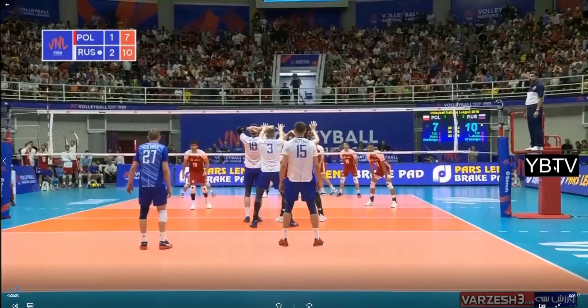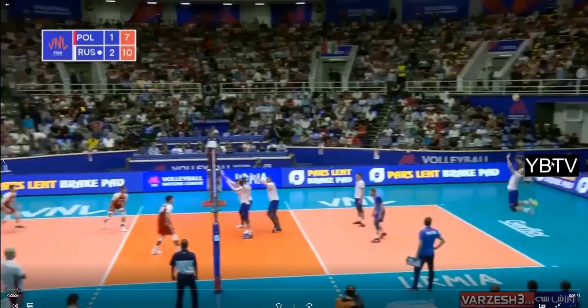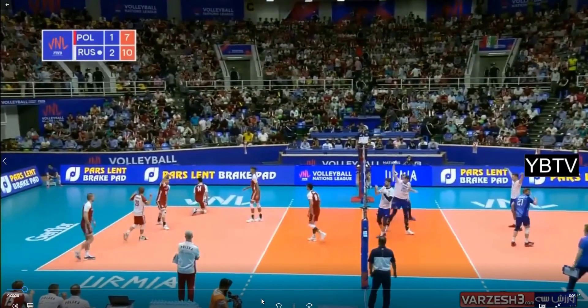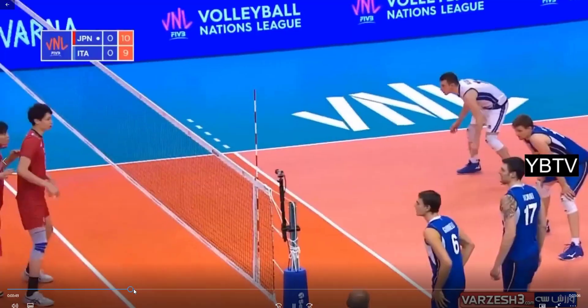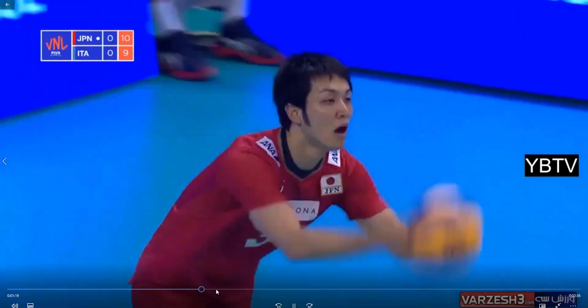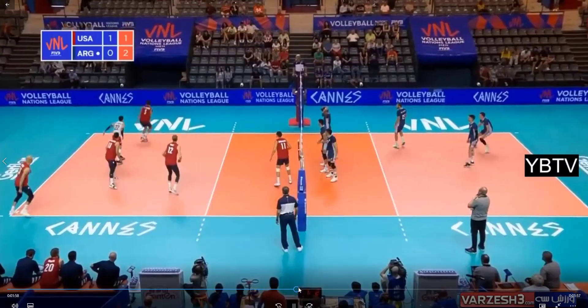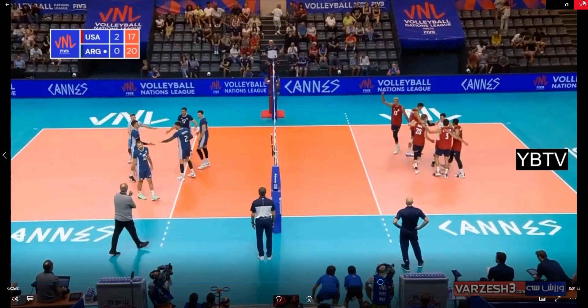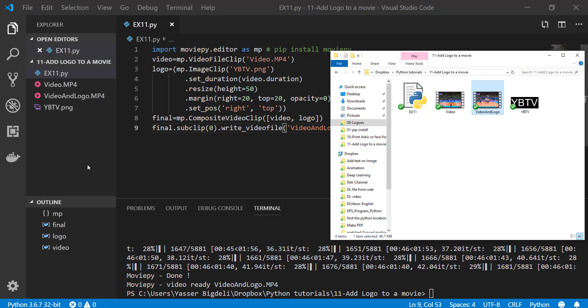Let's look at it. YB TV, you see? You see it's there. You can move it up just by changing the location. Now I put it right here and top by changing these numbers right here. You can move it up or down.